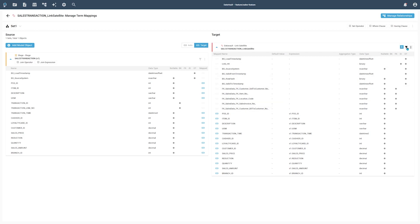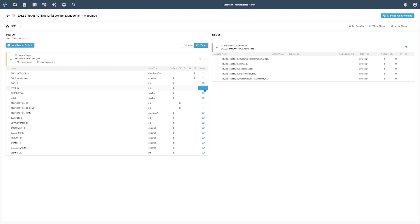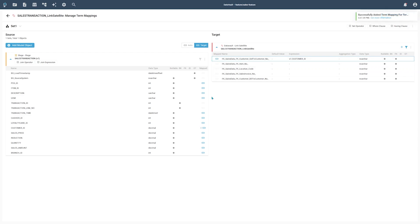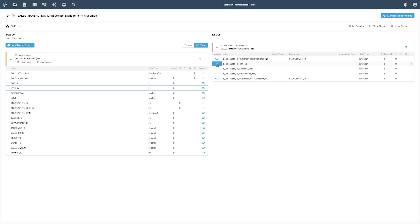Now we need to map the automatically created foreign key terms. To make this task easier, we will filter the right-hand terms list to only show foreign key terms. bGenius offers two modes to map terms: the auto mode will map terms with the same name, and the target mode will let you choose the source and target yourself. Let's find the customer ID and map it to the sell-to customer number and bill-to customer number foreign key terms. Next, we map the item ID to the item number and the branch ID to the location code foreign key terms.